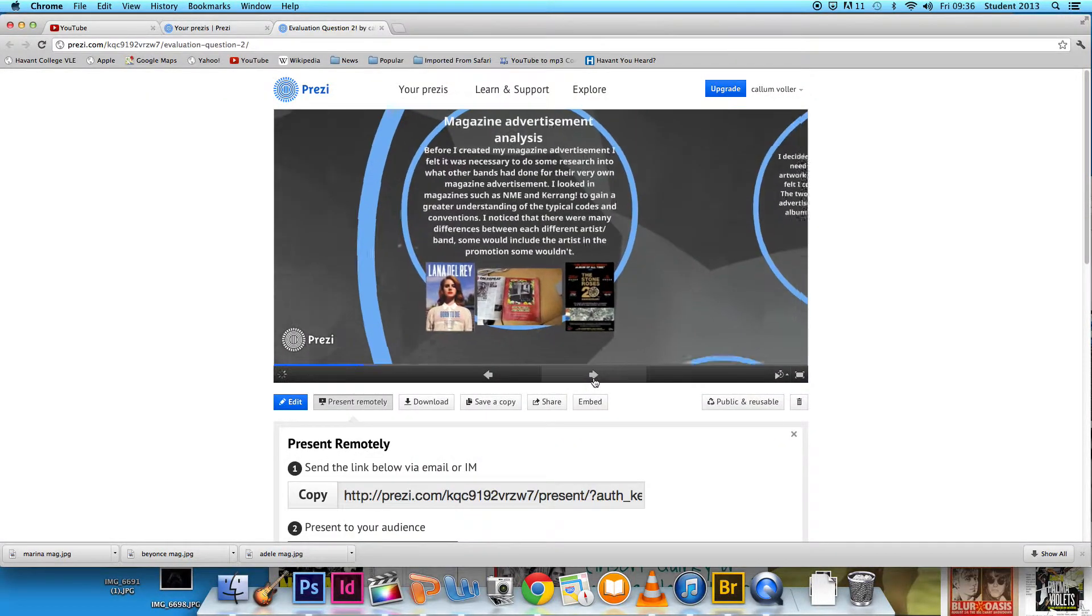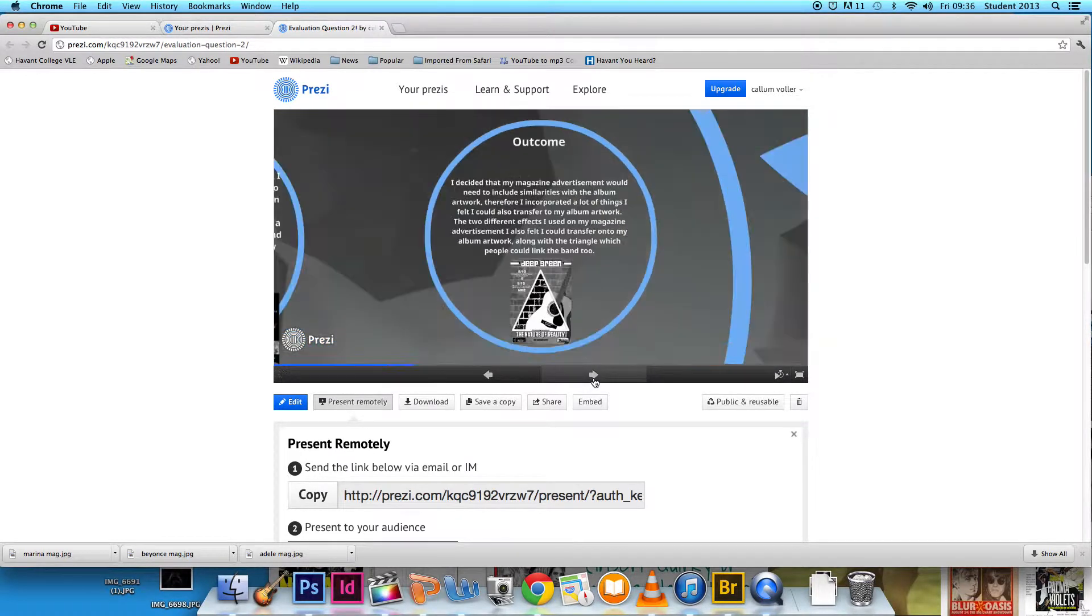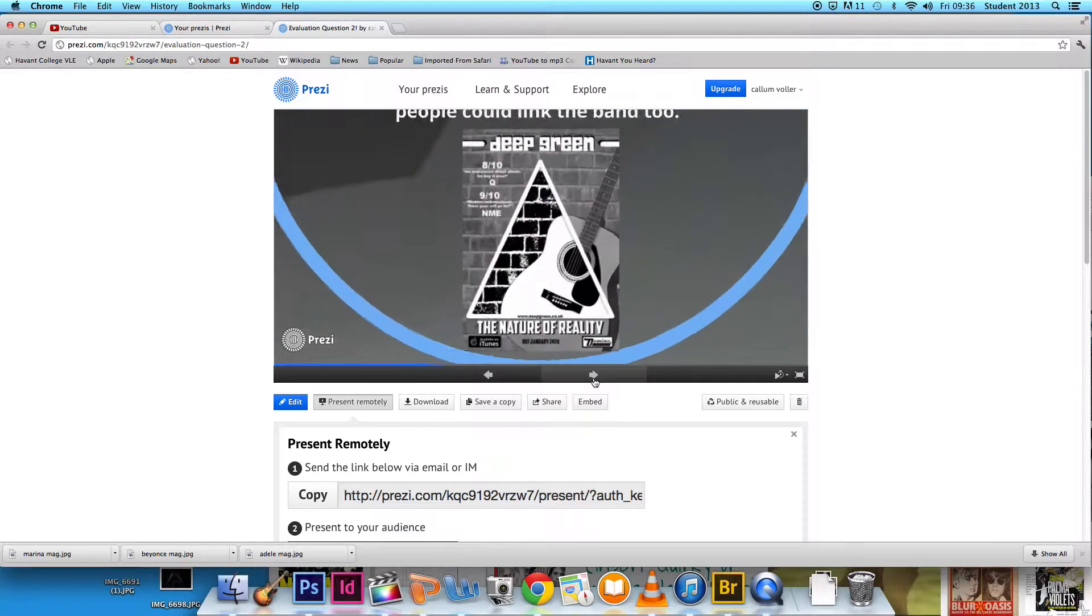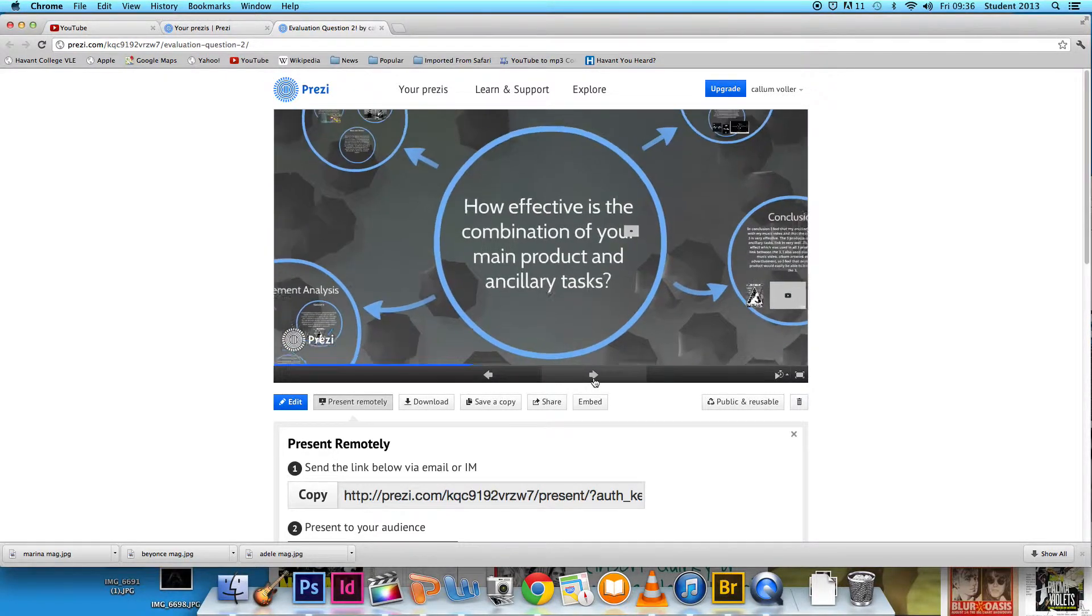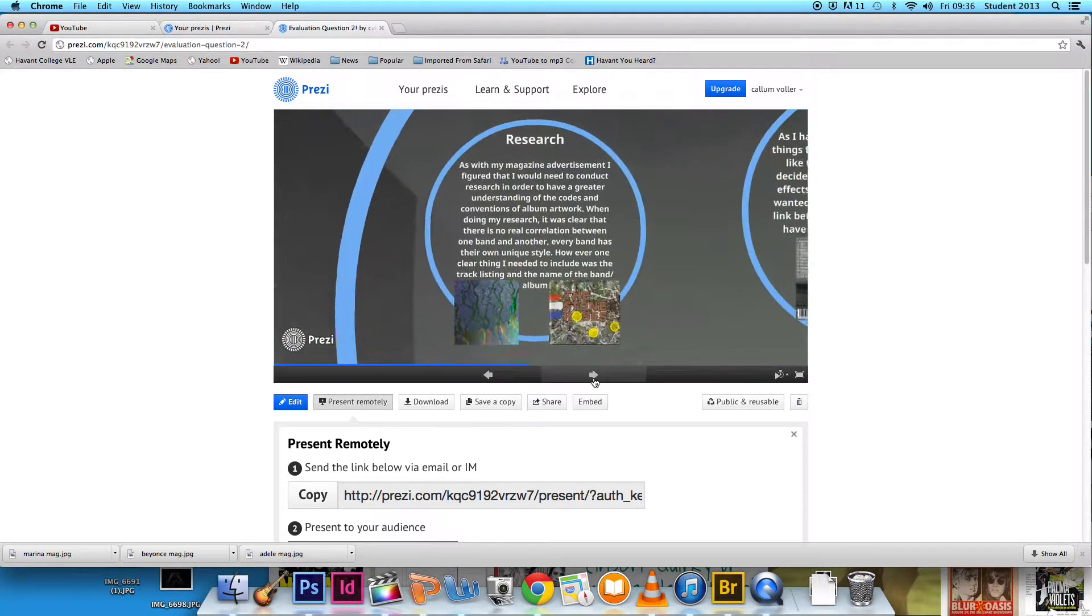We also used Prezi, an online presentation software. This allowed us to evaluate our work step by step and keep a good guide on how well we were doing. Again, much more advanced than the options available ten years ago.